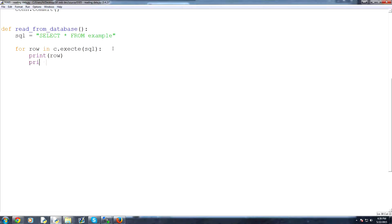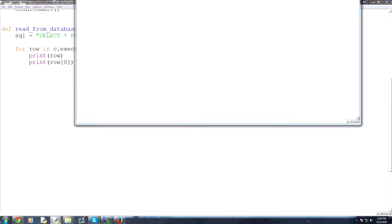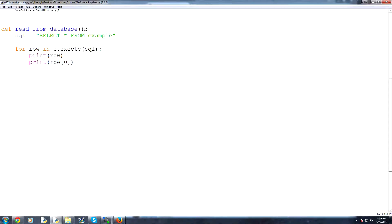And then just to show you that we can actually use indexing, let's print row 0. Okay, so save and run that. Oh wait, hold on. Let's close this. We need to call this function instead of the other functions.